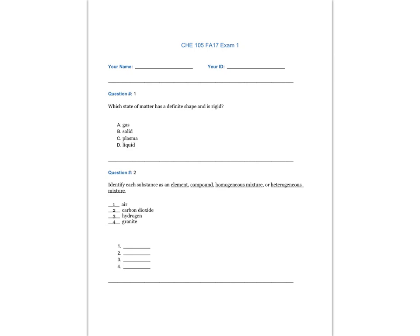Which state of matter has a definite shape and is rigid? The answer is B, solid.